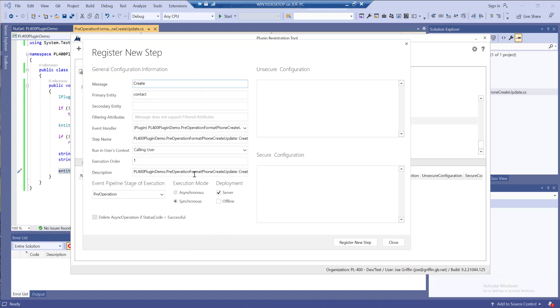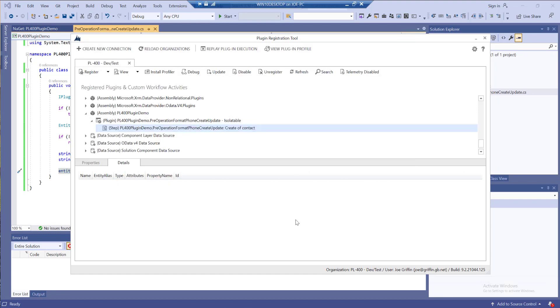Everything else I'm going to leave as is. I want to run my plugin synchronous, so it occurs whilst the user is saving the record. Then I'm just going to click on register new step.